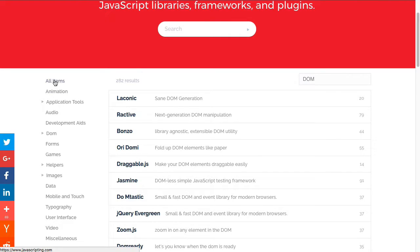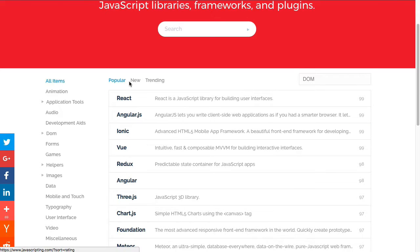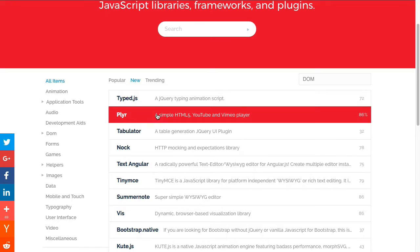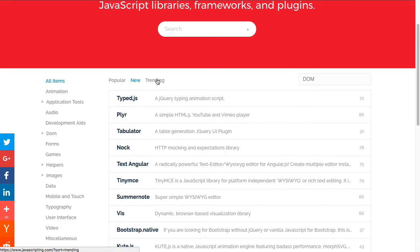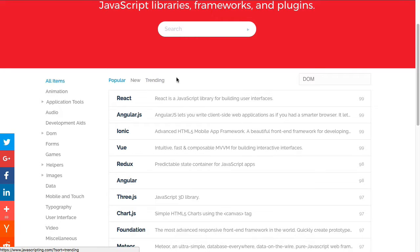This now is showing everything that has something to do or mentions the DOM as a part of its description. Let me jump back to all items and also show you you have three tabs at the top as well. Popular, new, so new libraries and frameworks and trending, so those that seem to be currently more popular.